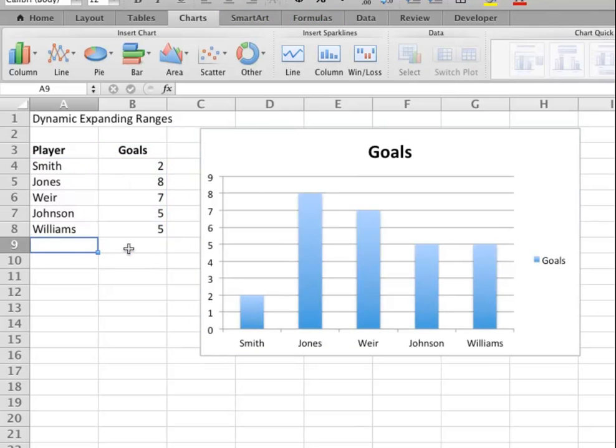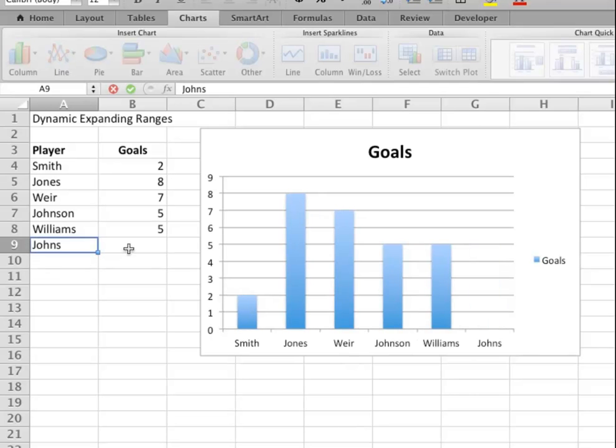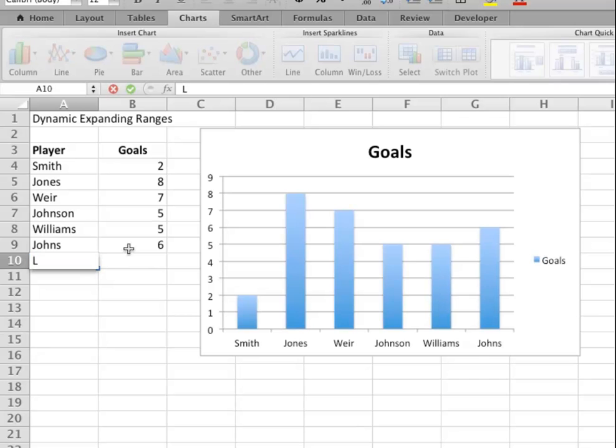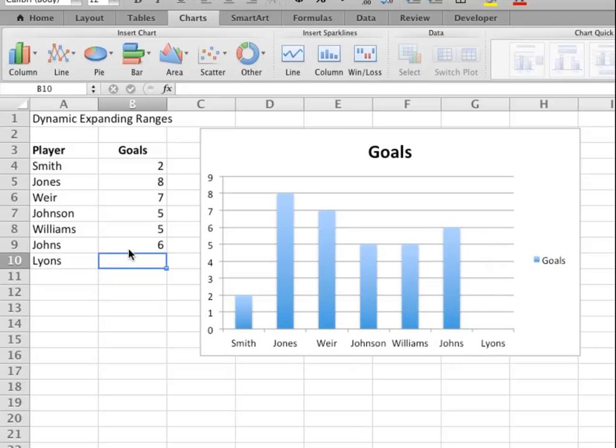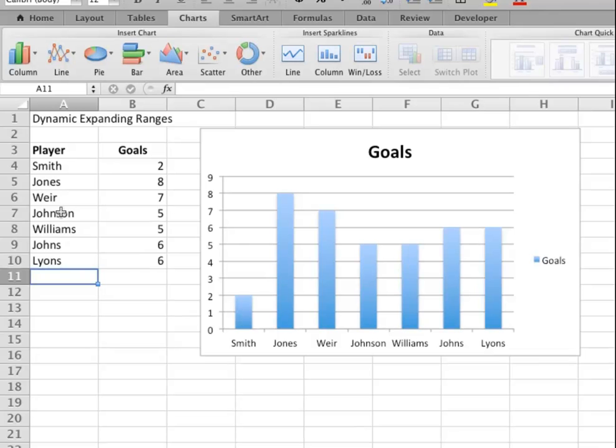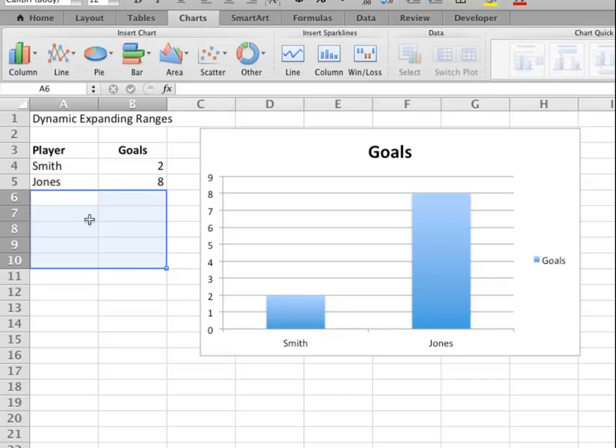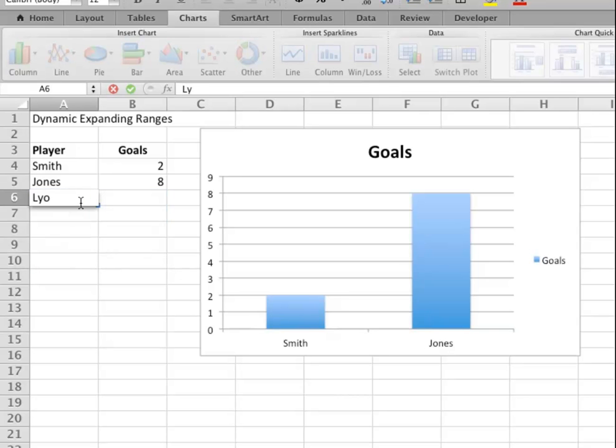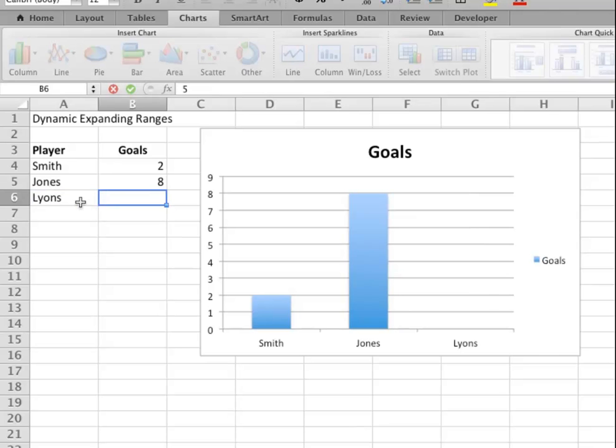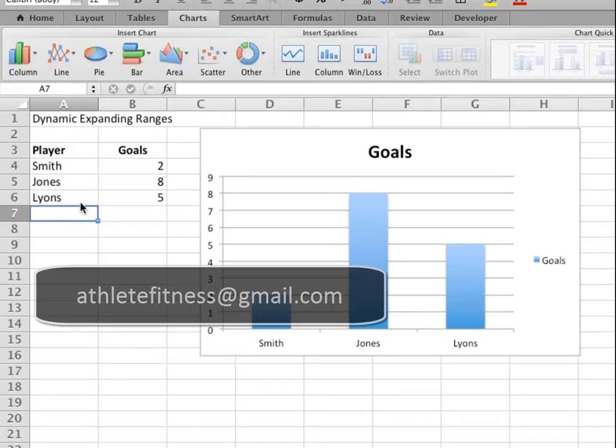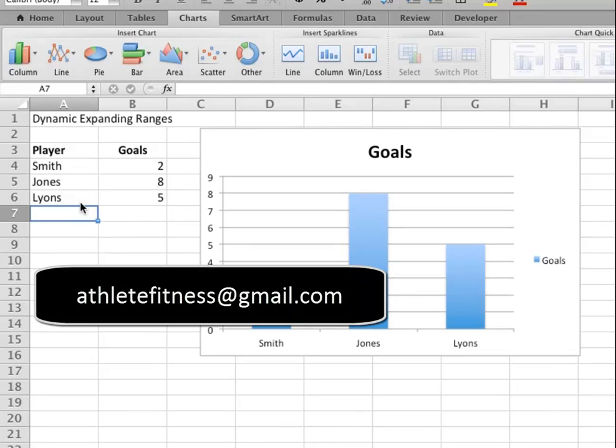Great! And if I delete, it also works. So there we are—expanding and contracting dynamic ranges.